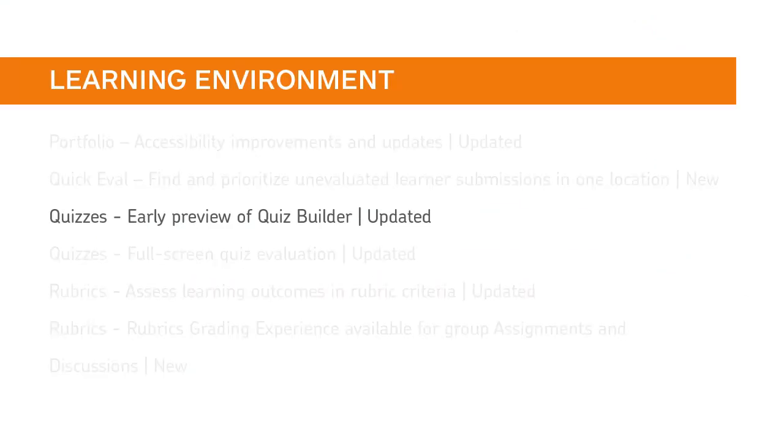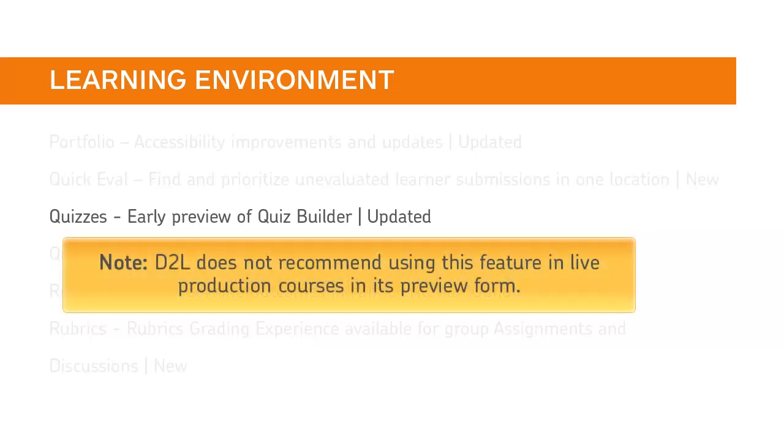The Preview Quiz Builder experience will now allow users to add and import questions. Note, D2L does not recommend using this feature in live production courses in its preview form.